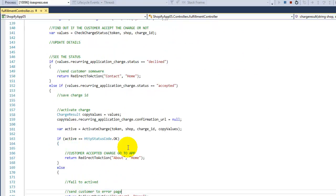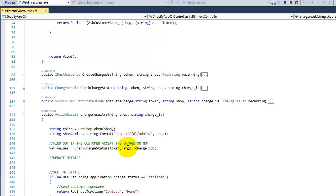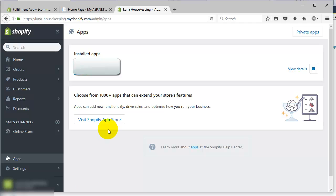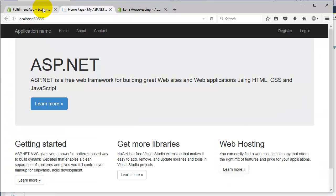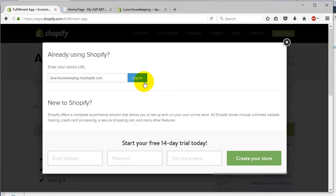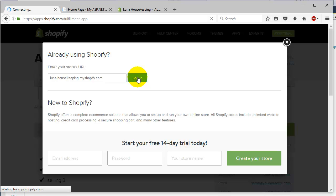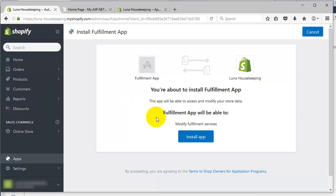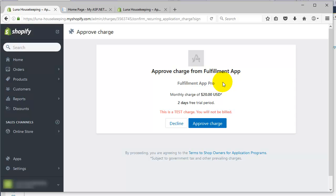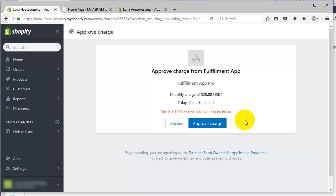Now let's try this out. I'm going to open my test shop — as you can see there's nothing there yet. I'll go to the application, hit GET, and install it. This part is normal — we've seen this before. The difference now is that it's going to ask us for approval. This is what Part 7 is about: making this approval screen available to the customer so they can decline or approve the charge.